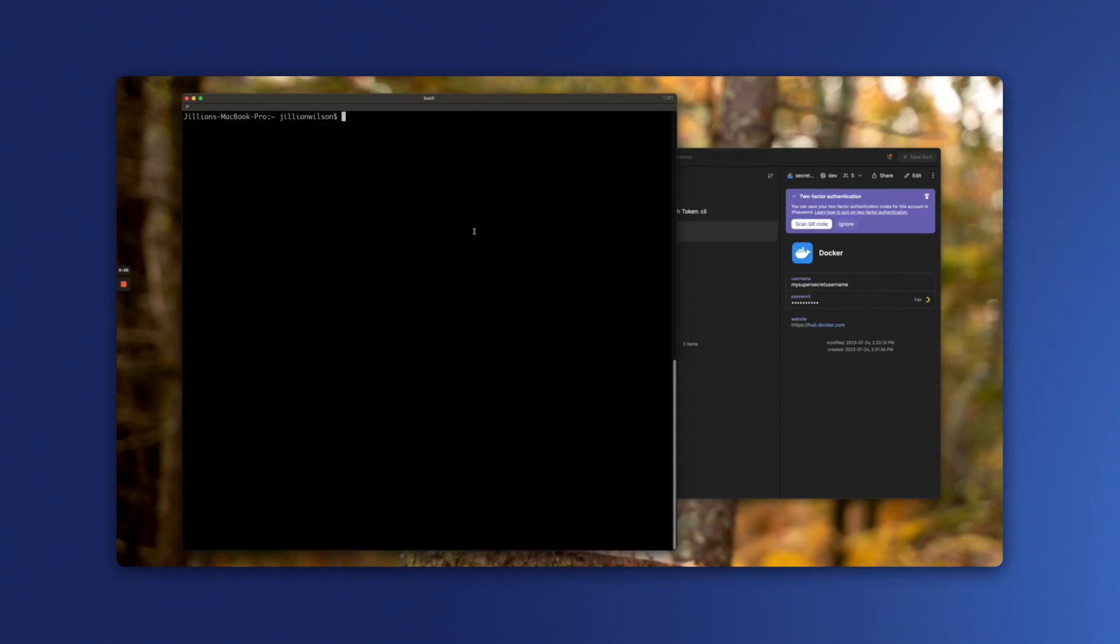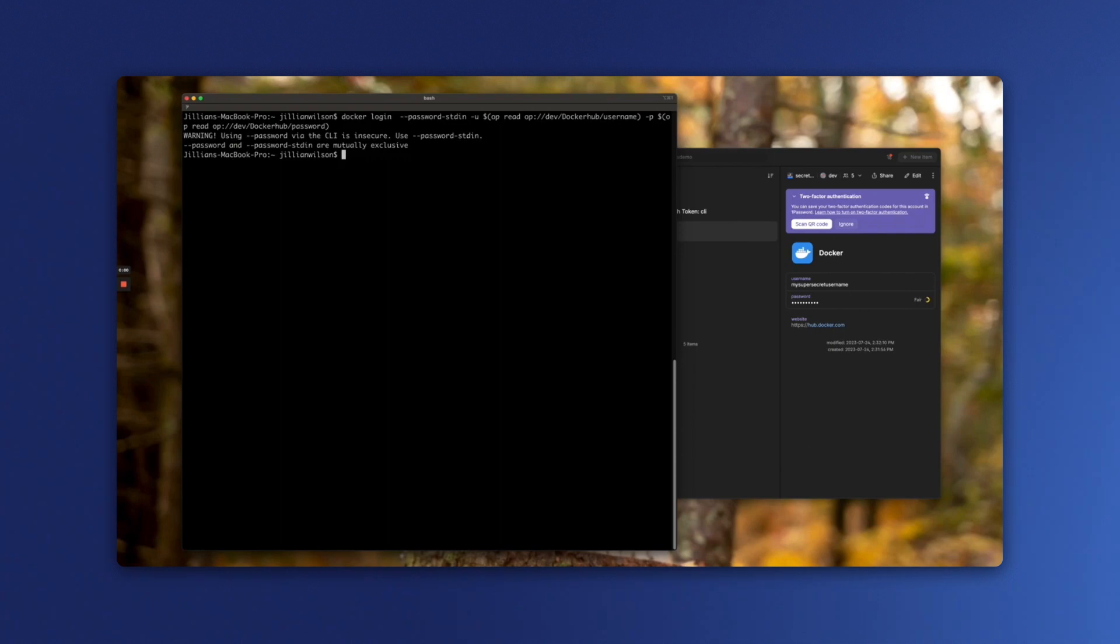We can also use this command in scripts or as part of a larger command. For example, I can log into Docker by replacing my username and password with the secret reference to these values in 1Password. So if I enter this command in, it will log me into Docker using those credentials.